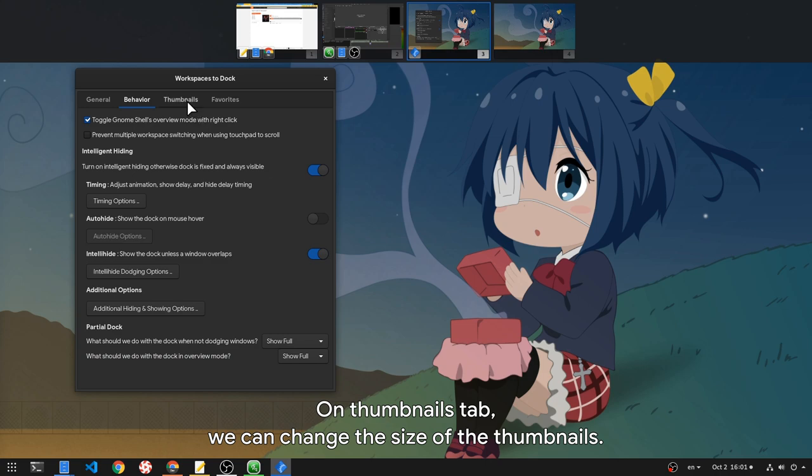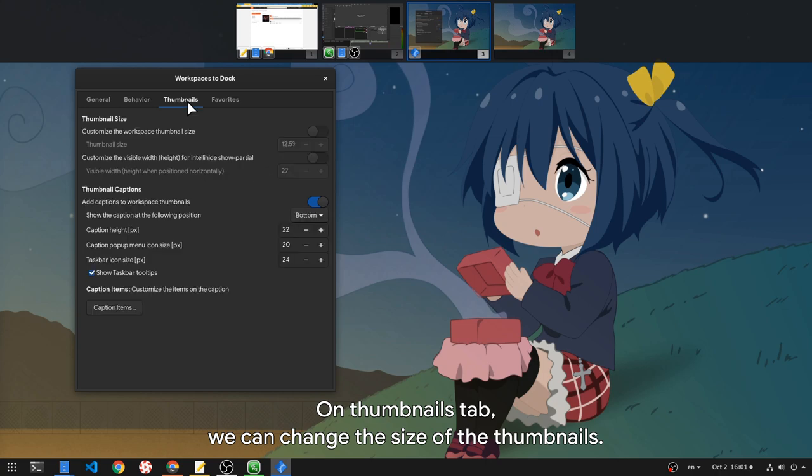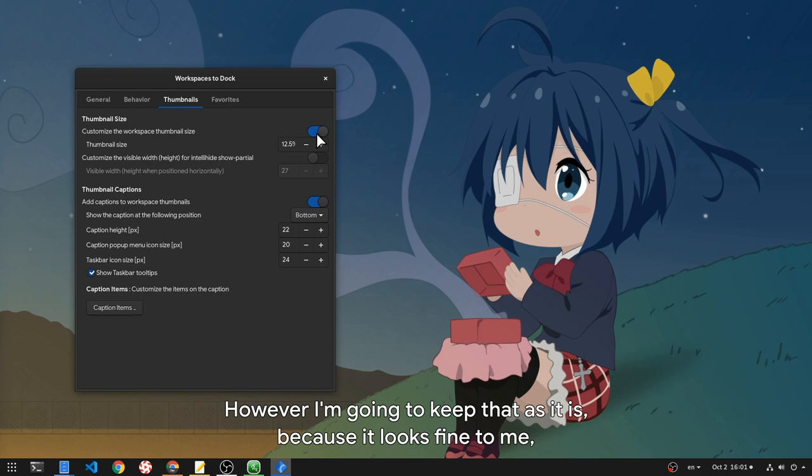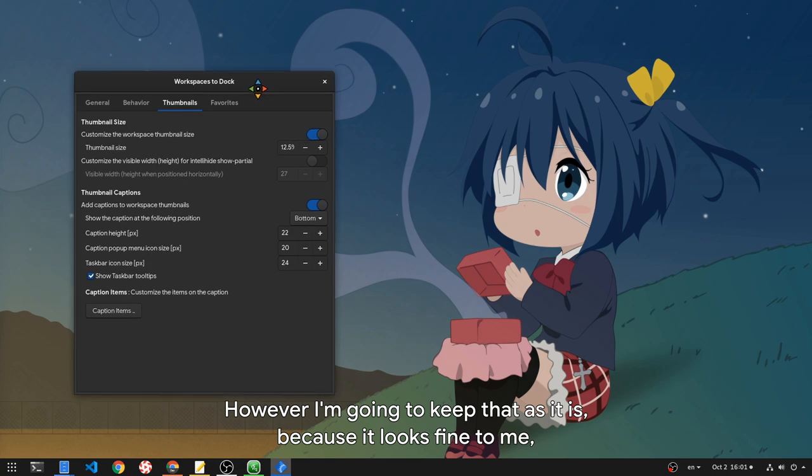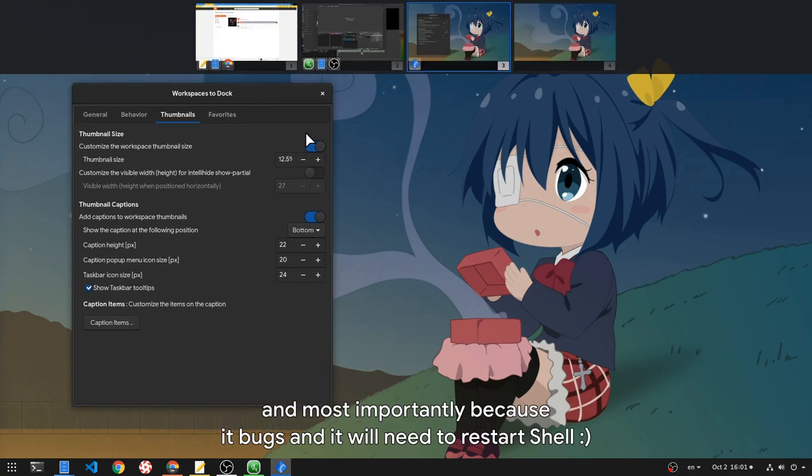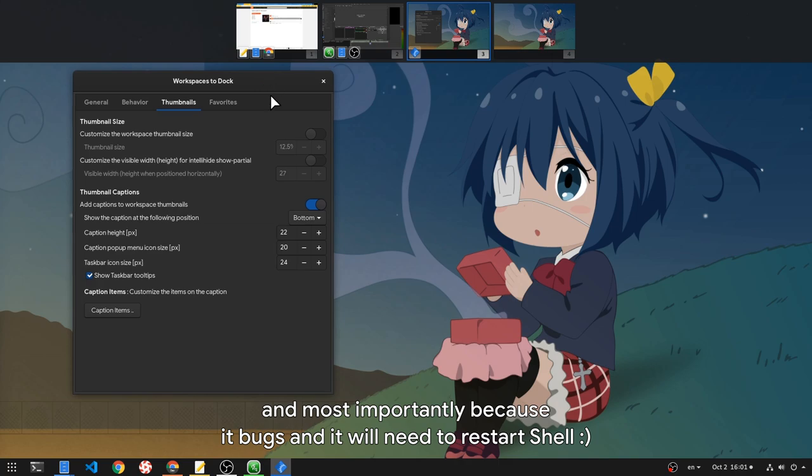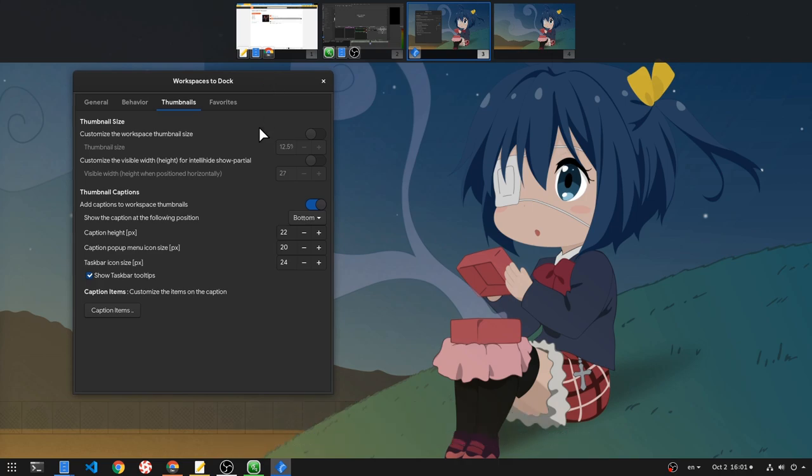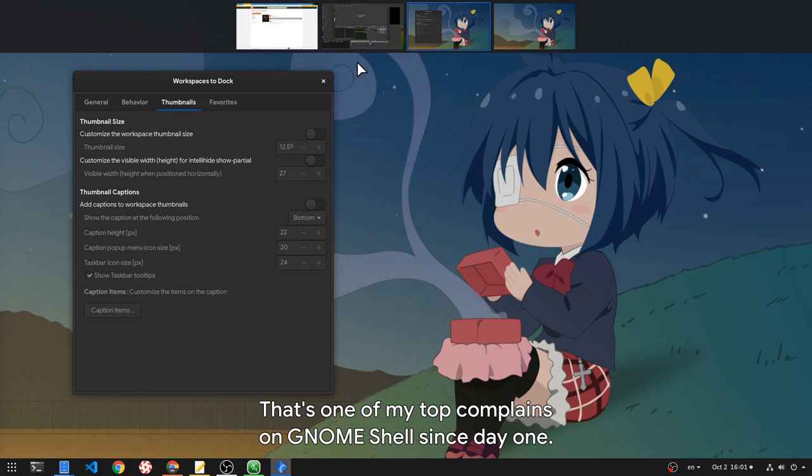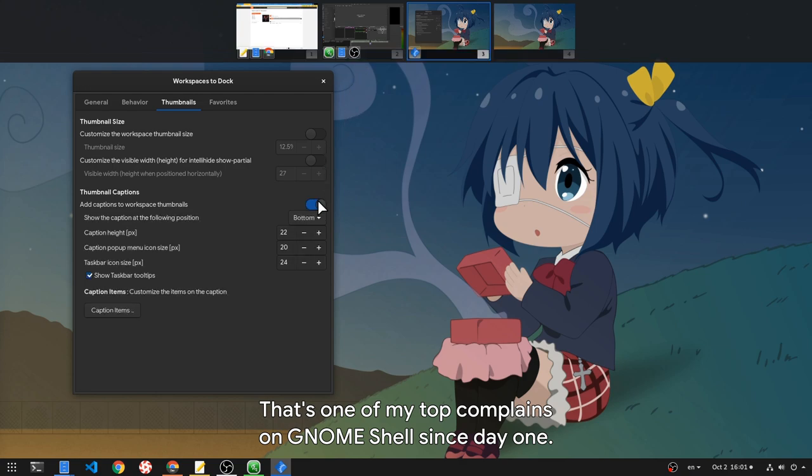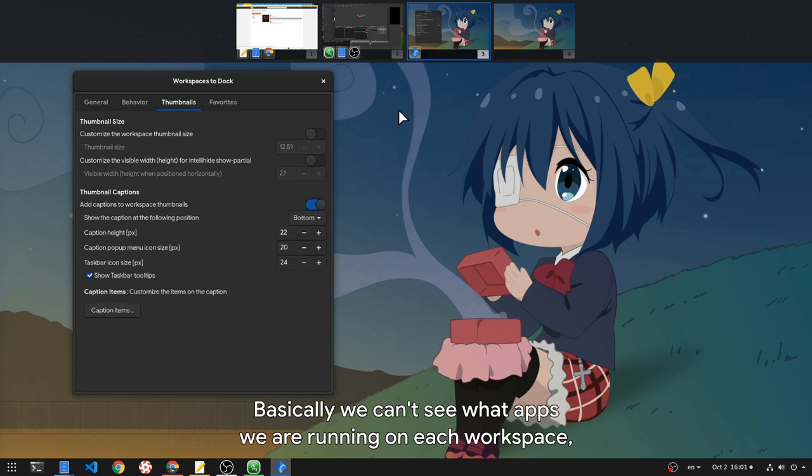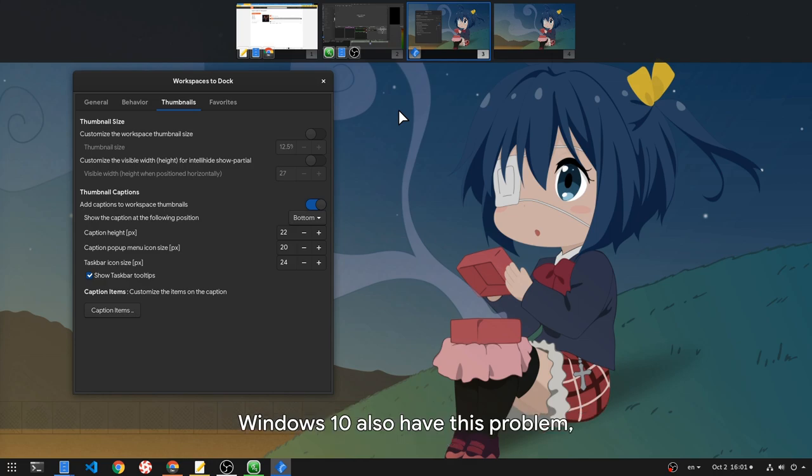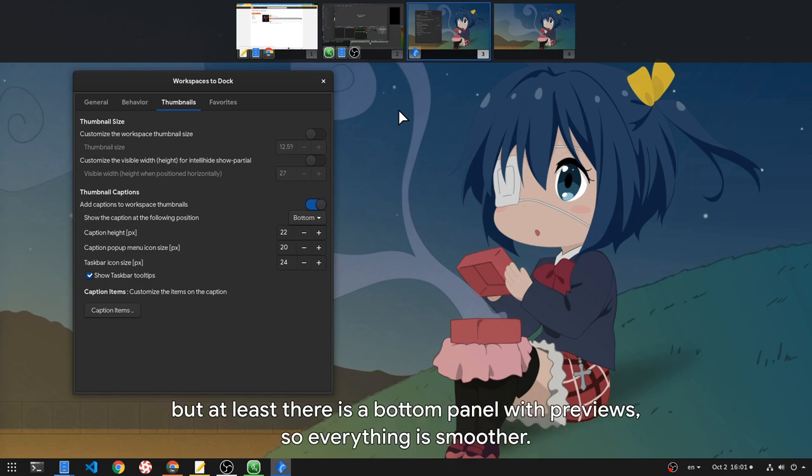On thumbnails tab, we can change the size of the thumbnails. However I'm going to keep that as it is, because it looks fine to me, and most importantly because of bugs and it will need to restart shell. Next is the captions option. That's one of my top complaints on GNOME Shell since day 1. Basically we can't see what apps we are running on each workspace, so we end up cycling between workspaces to find our apps. Windows 10 also has this problem, but at least there is a bottom panel with previews, so everything is smoother.